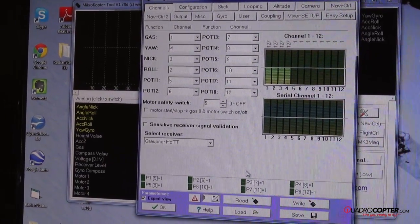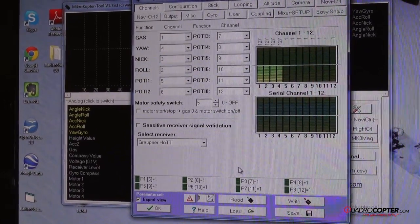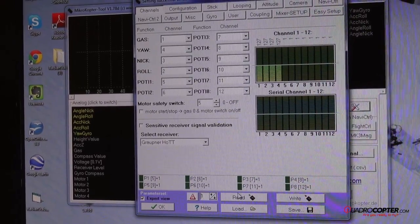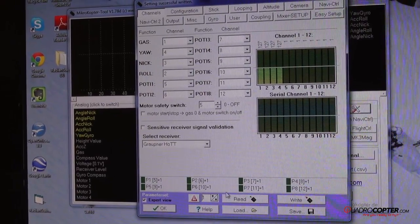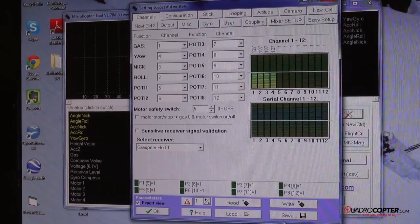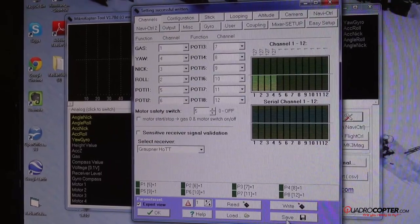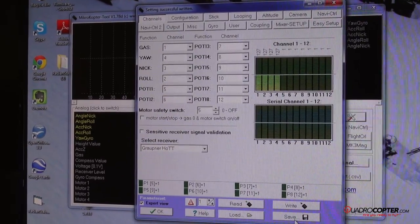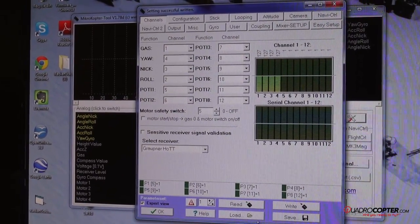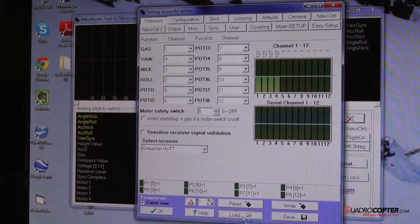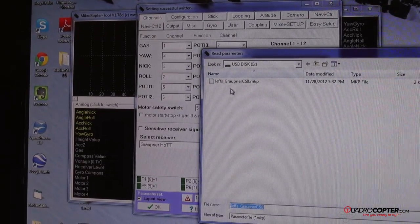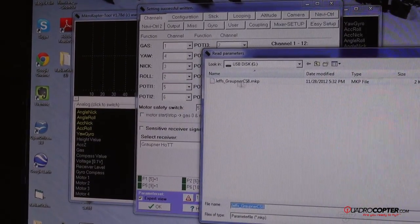So what you can do is you can load your settings to a USB thumb drive. I've already done so. You can do that by hitting the save button and save it to whatever you want. So I'll just pull up my settings here.